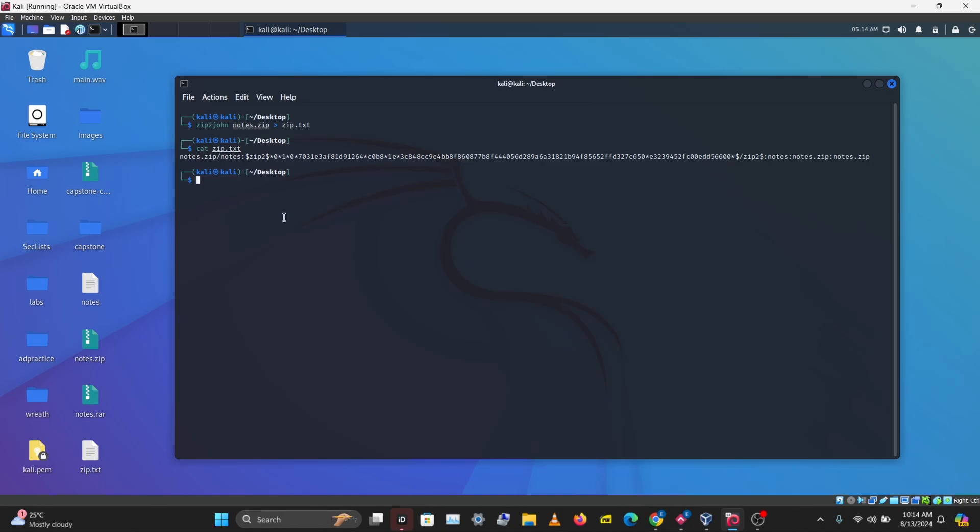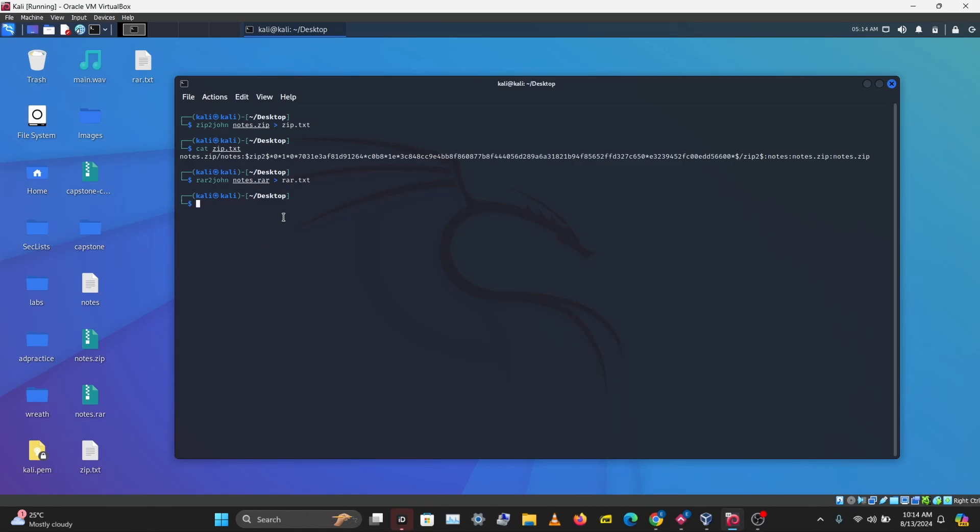Let's get the hash for our RAR file as well. I'm going to do rar2john, notes.rar, and save the output into rar.txt. Let's take a look at our RAR hash, and we have this here.